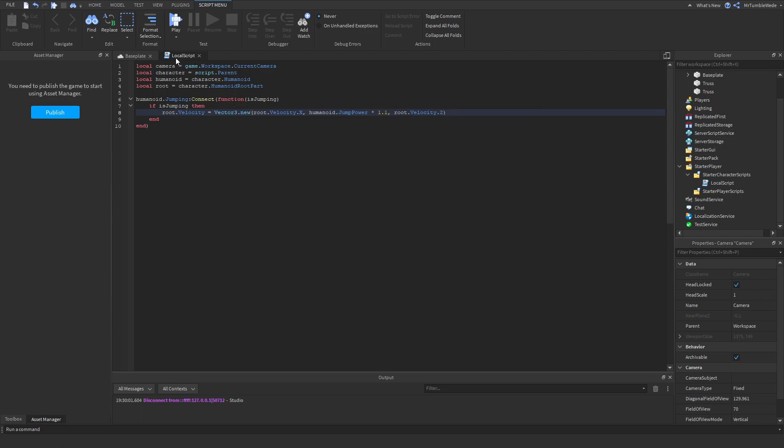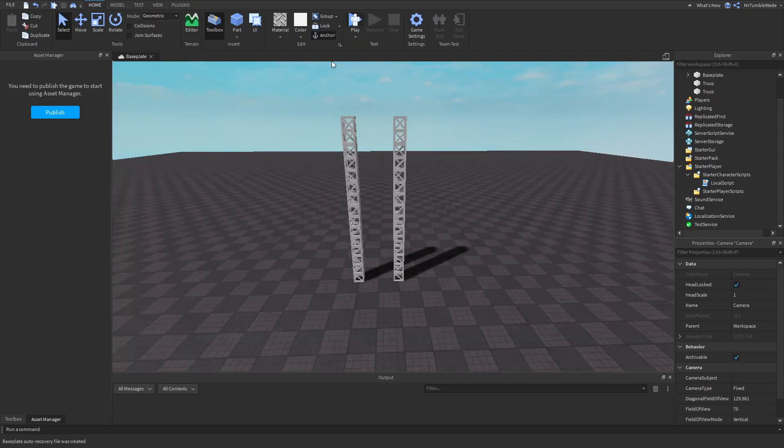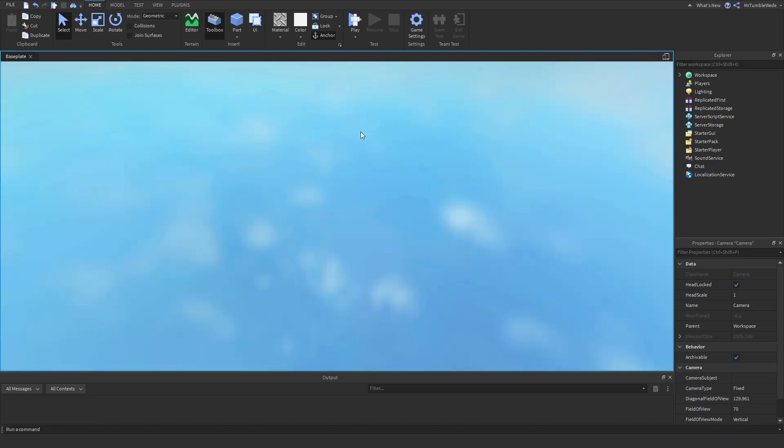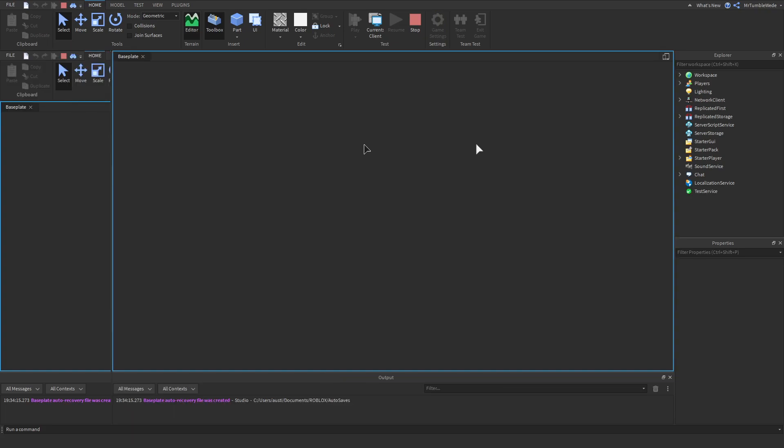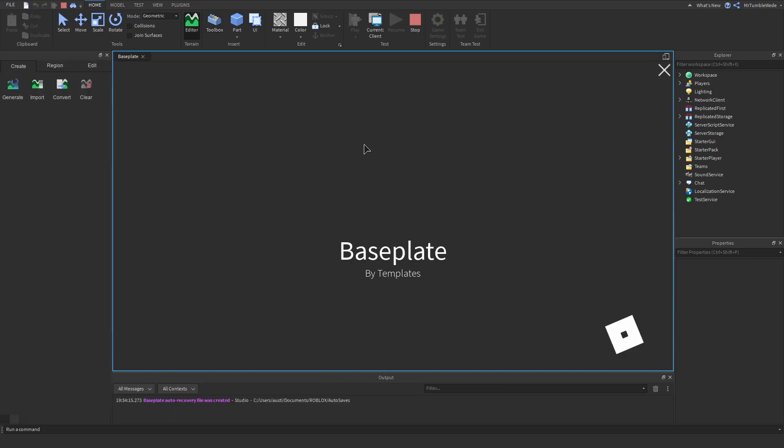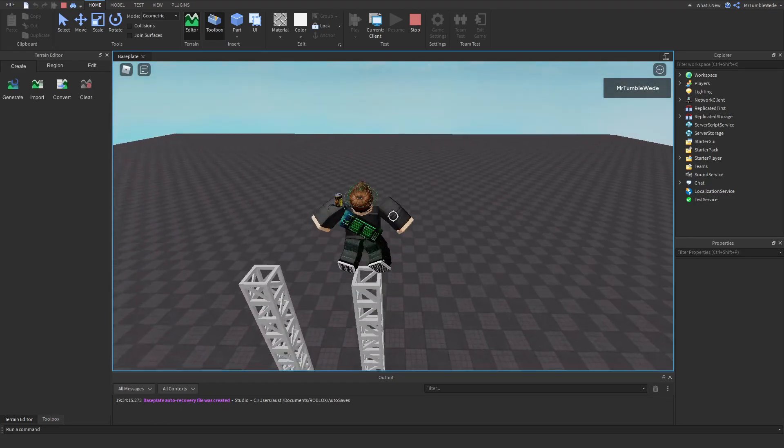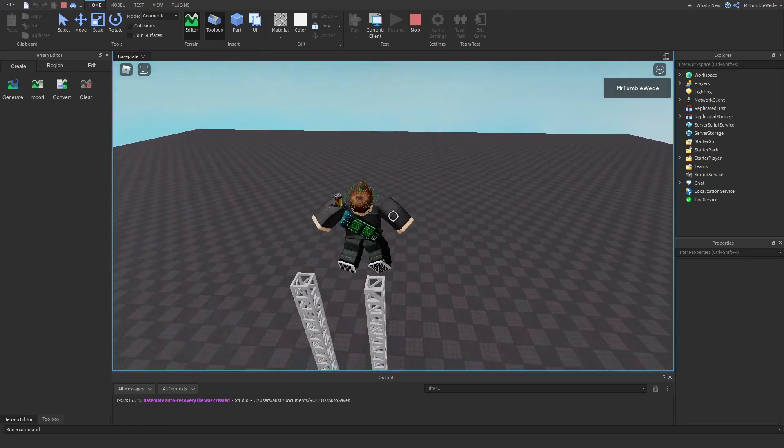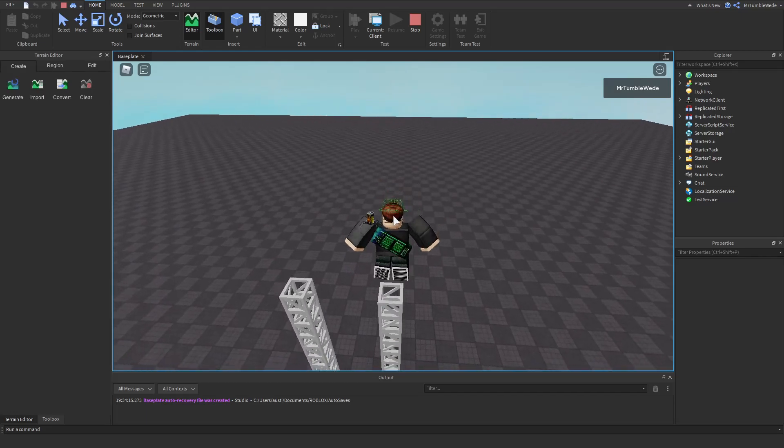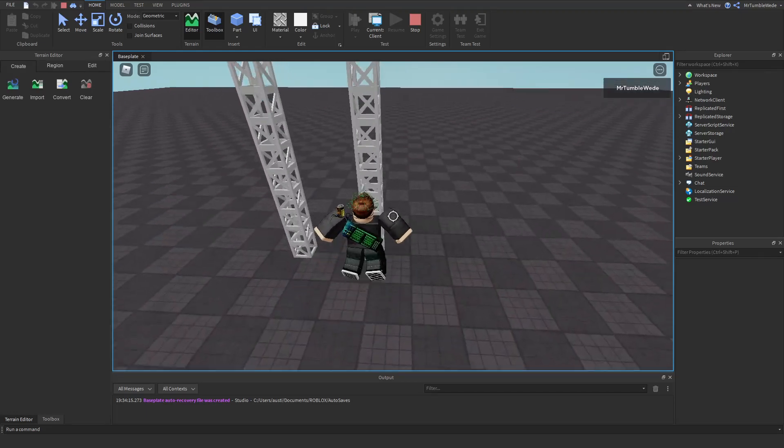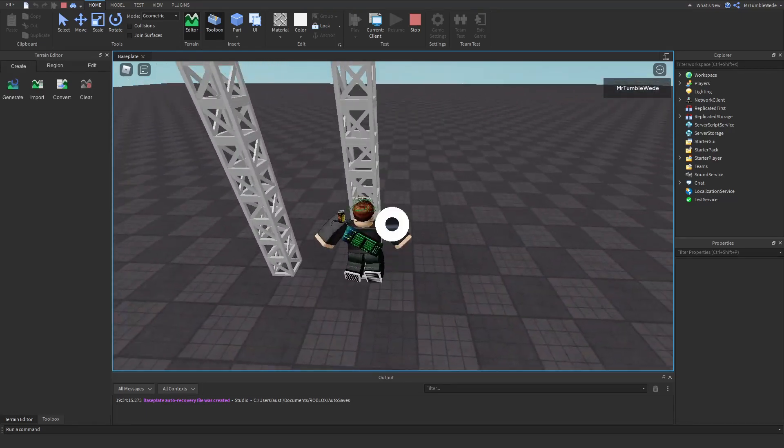If we go ahead and test this, it should work. We should jump up and get jump boosted. Let's wait for this to load, and now if we jump here we will get boosted or launched up instead of out.